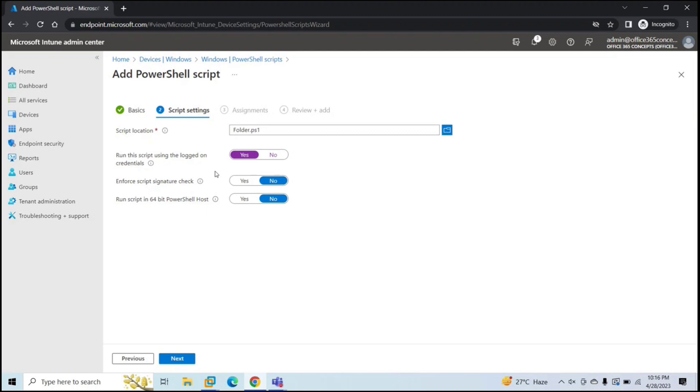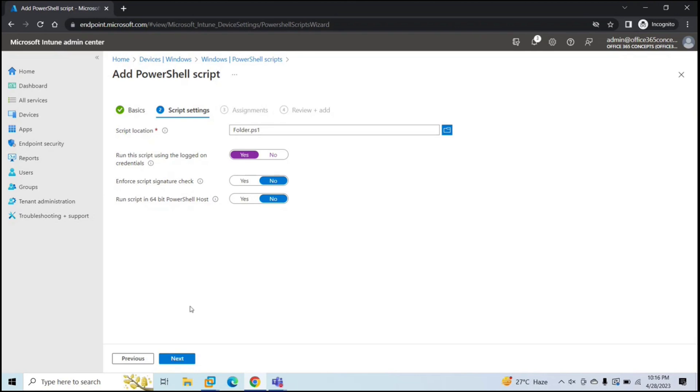If you want this script to be signed by a trusted publisher, then you can select yes, else leave it no. Next is run script in 64-bit PowerShell host. If you want this script to run in 64-bit PowerShell or in 32-bit PowerShell, you can select that option. I'll leave it as it is and then click next.